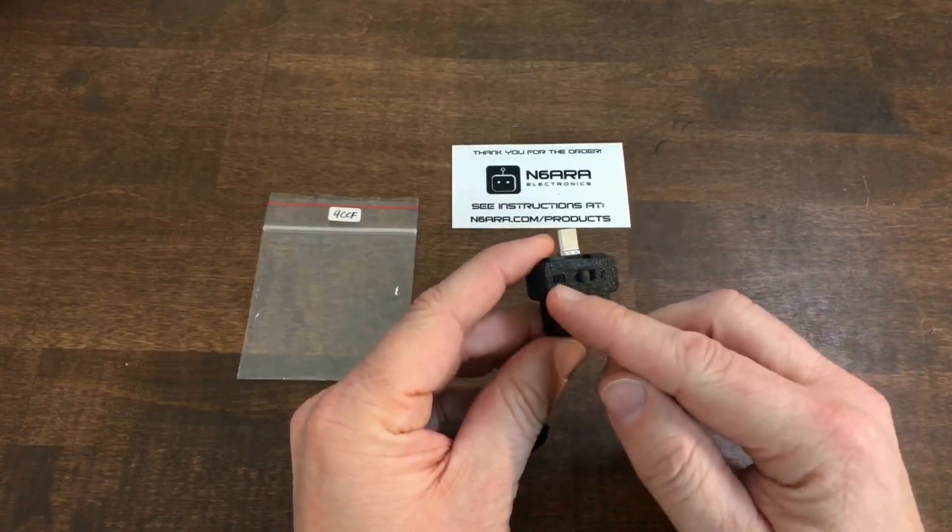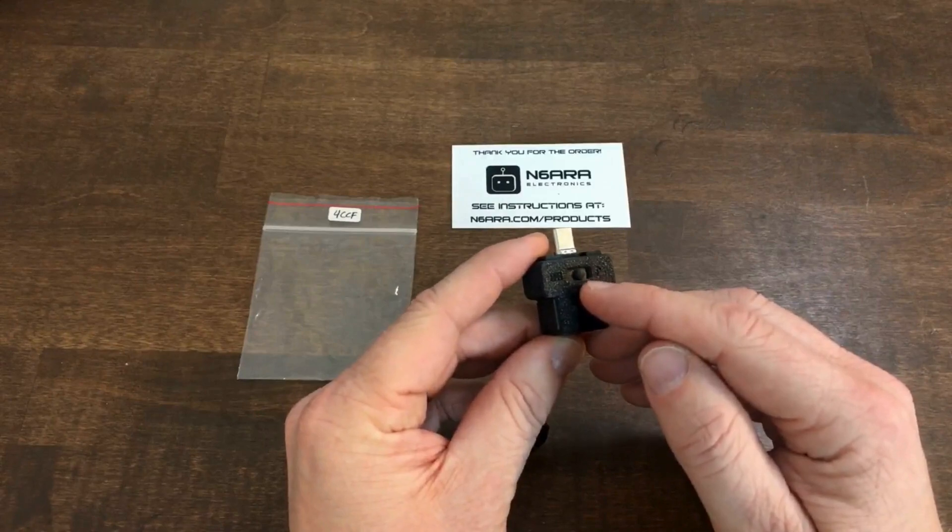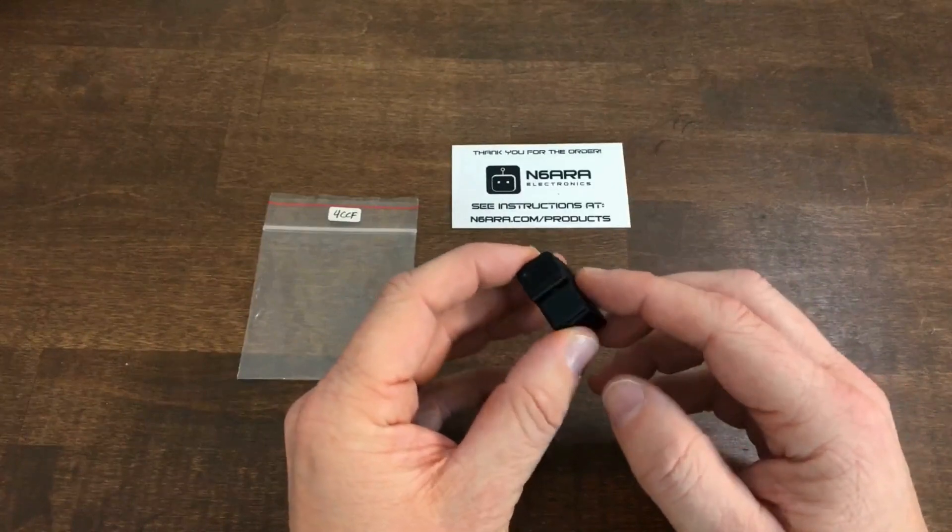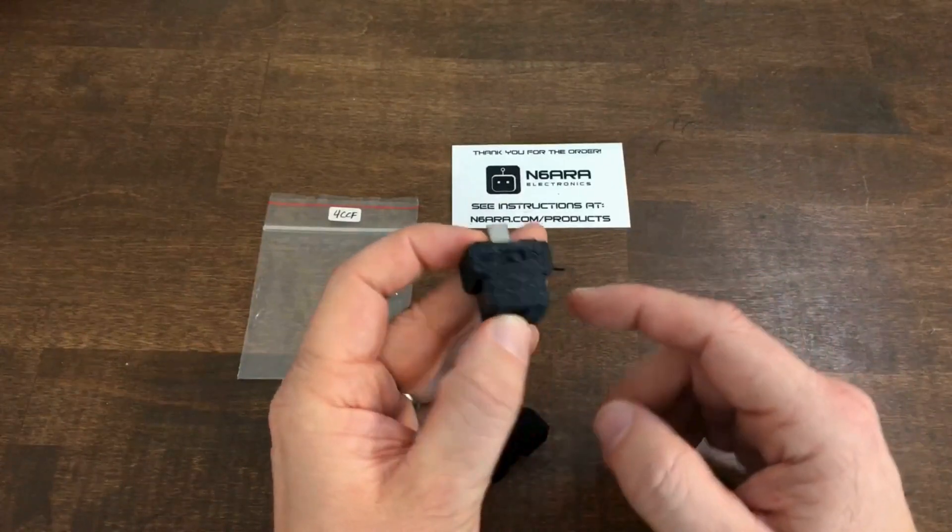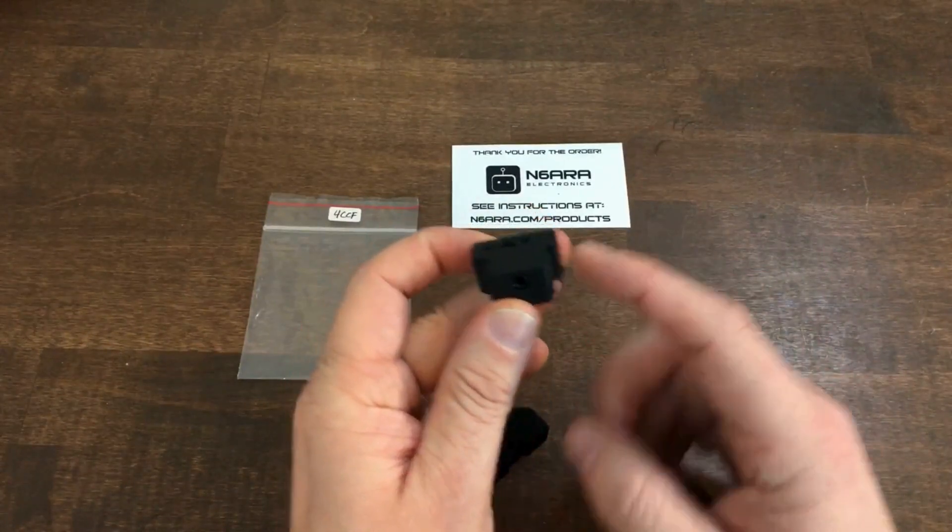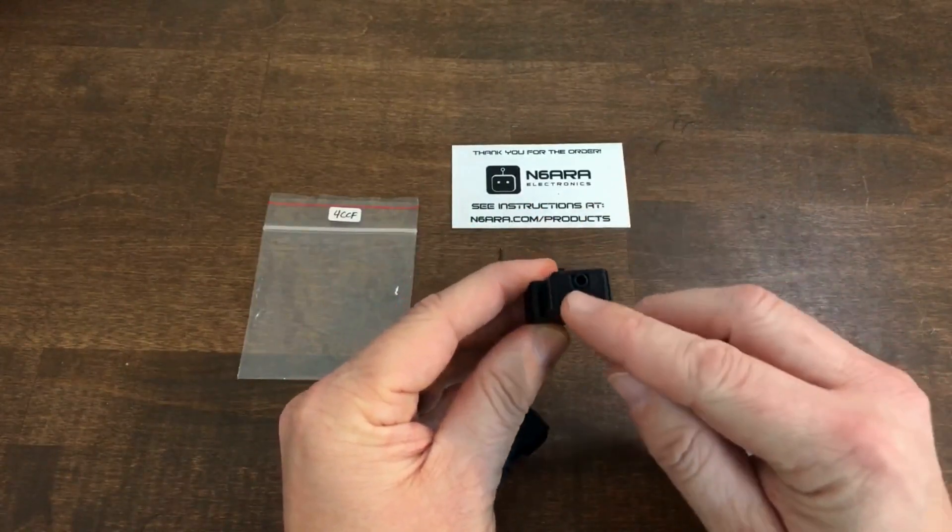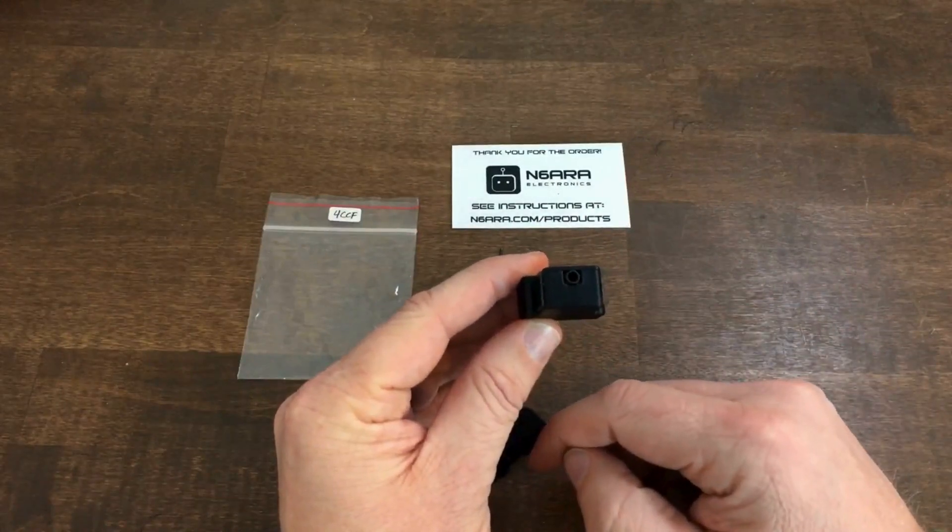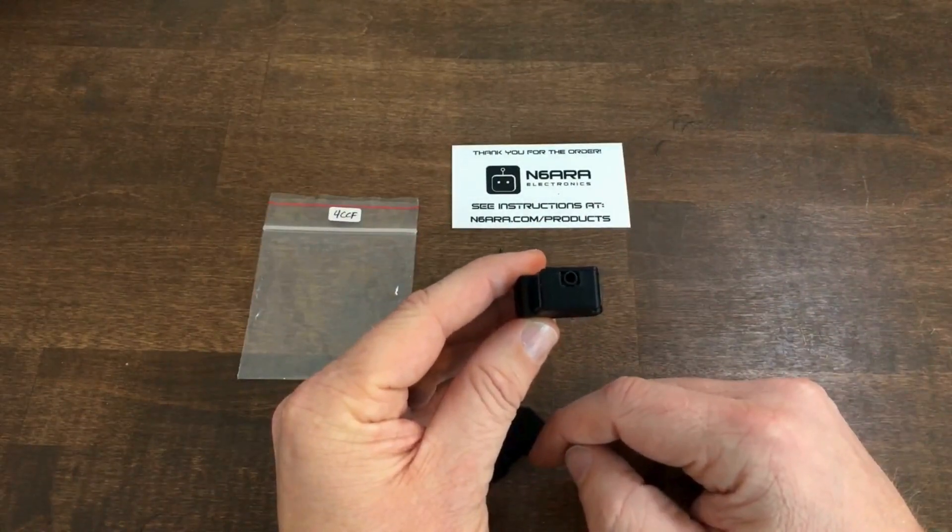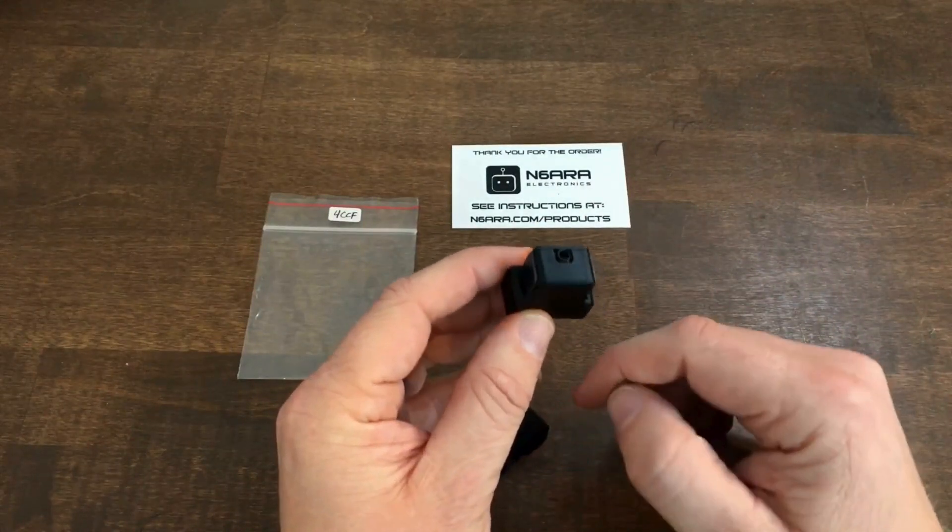The switch here on the top switches it. On the left is keyboard mode. On the right is Bluetooth mode. The capacitive touch paddles are on either side here and then on the back side is the 3.5 millimeter jack to plug in an external keyer if you wish to use it in that way.